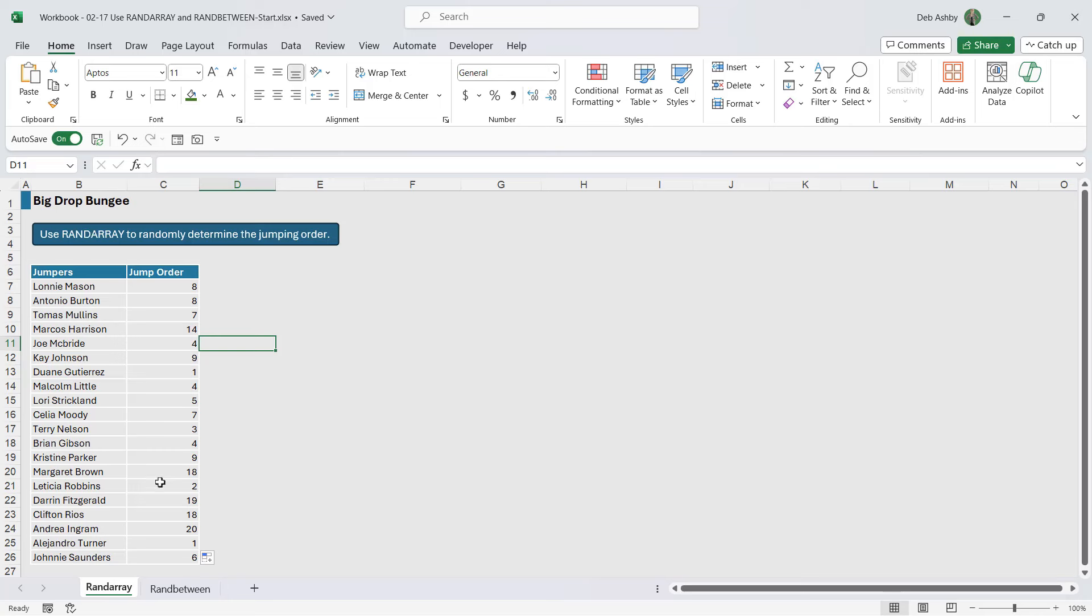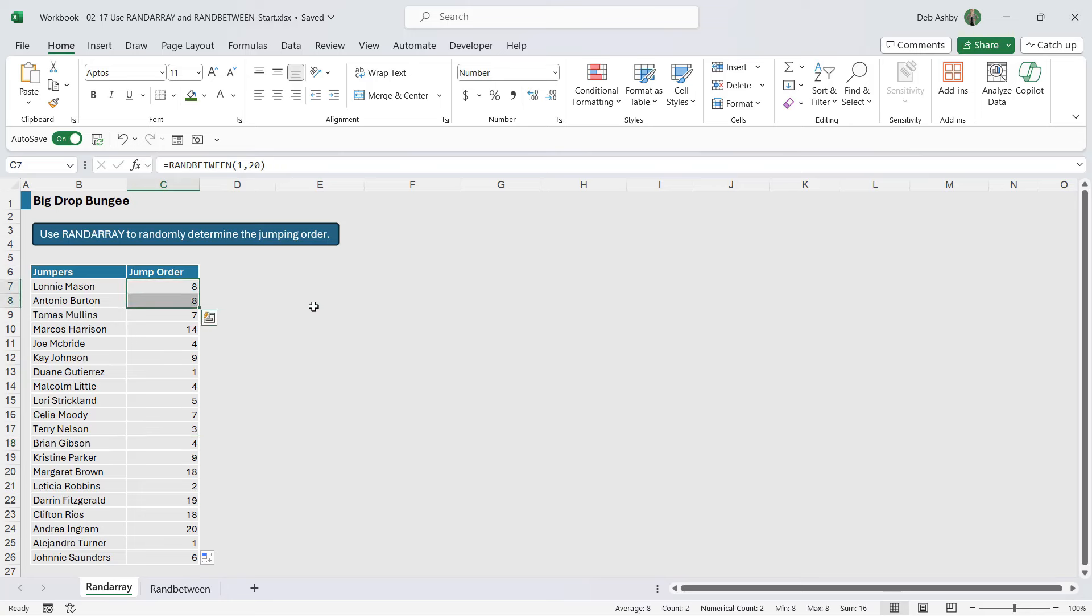But check out what happens. You can see that some of these numbers are repeated. For example, we have a number four here and a number four just here. We have two eights at the top. So there's nothing you can do with RANDBETWEEN to tell it to generate unique numbers between one and twenty. It's just going to randomly generate them and you run the risk of getting duplicates.